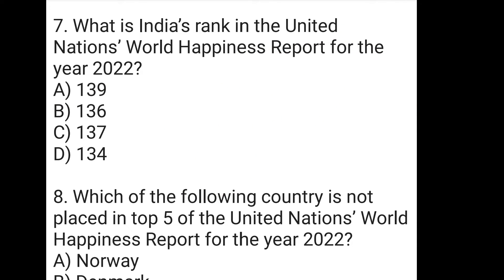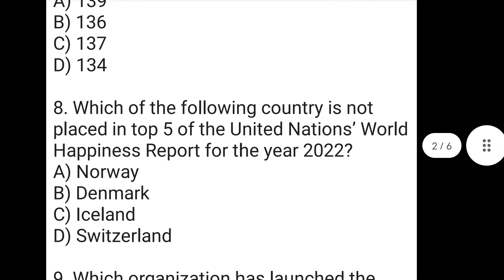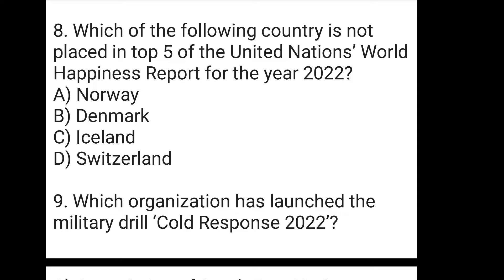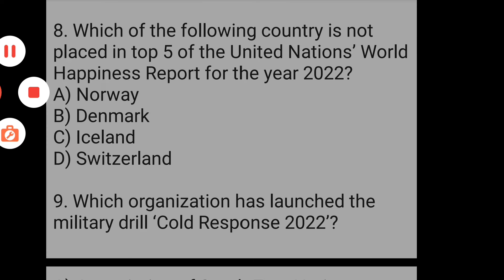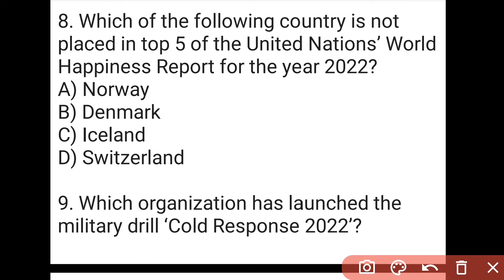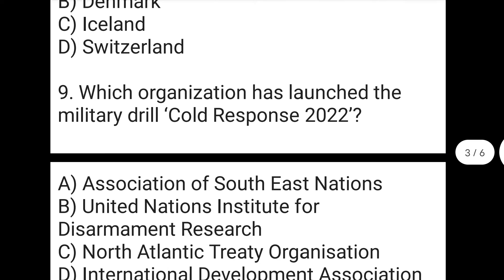Both number one and our country's position are worth noting — last positions include countries like North Korea and Afghanistan. The next question is: which of the following countries is not placed in the top five of the United Nations World Happiness Report for the year 2022? The right answer to the eighth question is A, which is Norway.